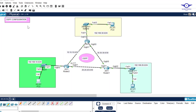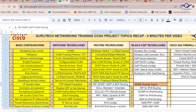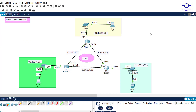Thank you so much, guys. I believe you've learned how to configure single-area OSPF. When we meet next, we're going to do multi-area OSPF, and then finally finish with BGP. Please subscribe to my channel, like this video, share it with friends, and drop a comment below. Bye and see you in the next video.